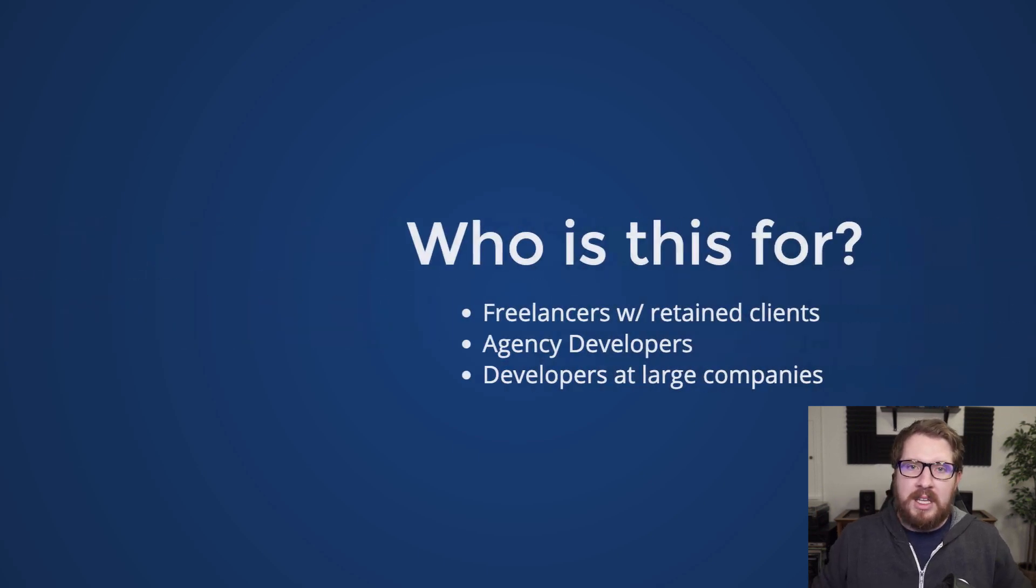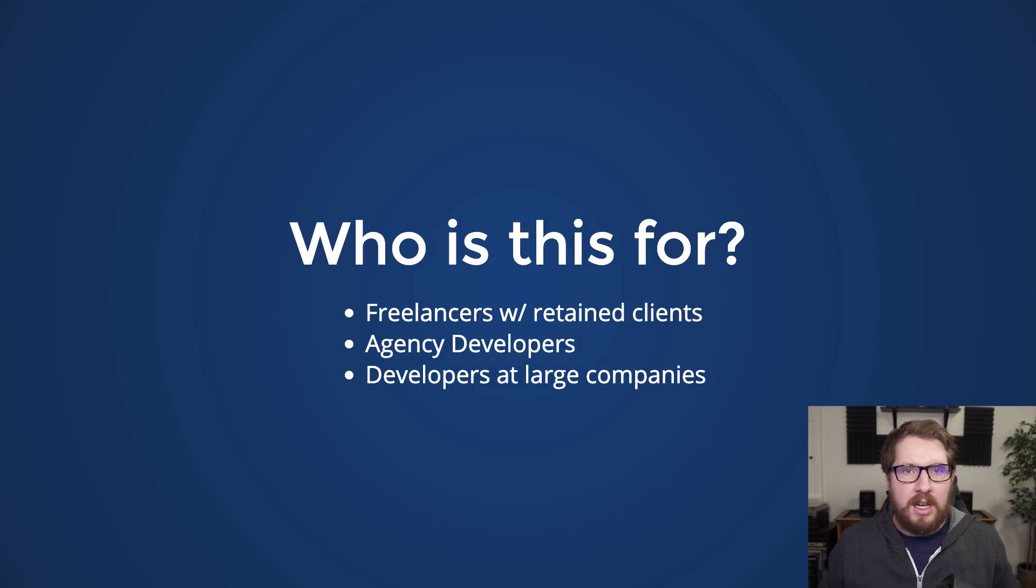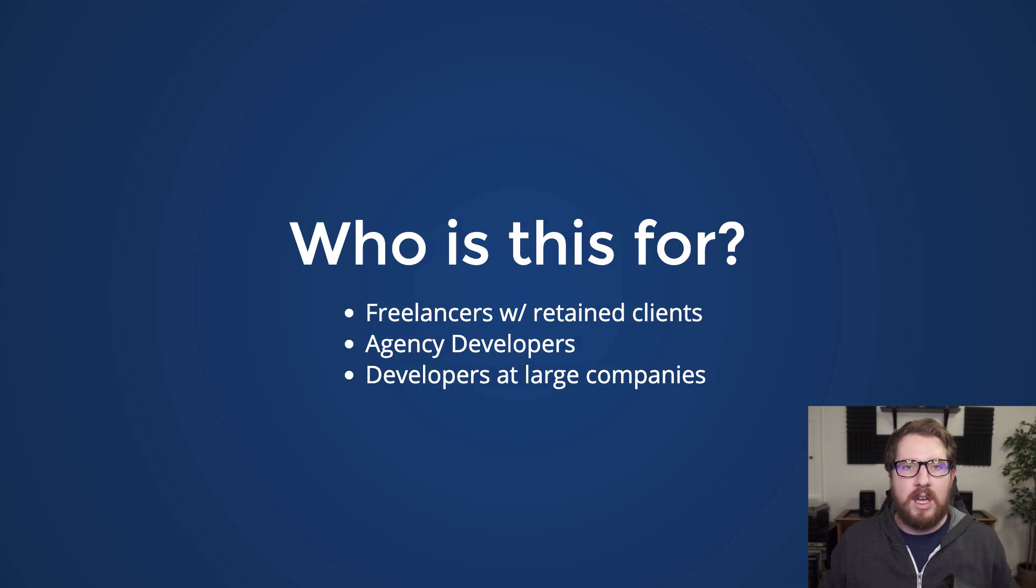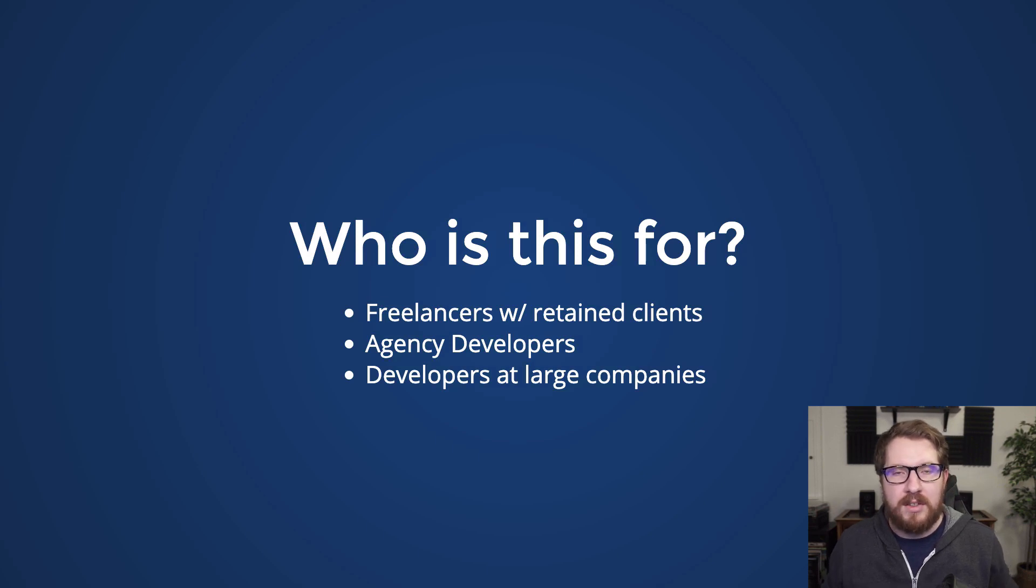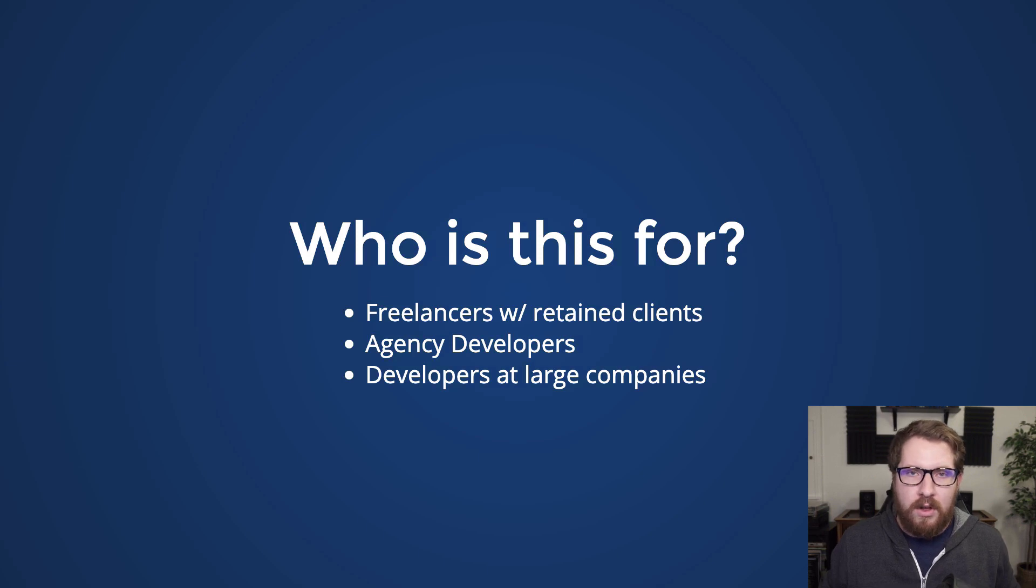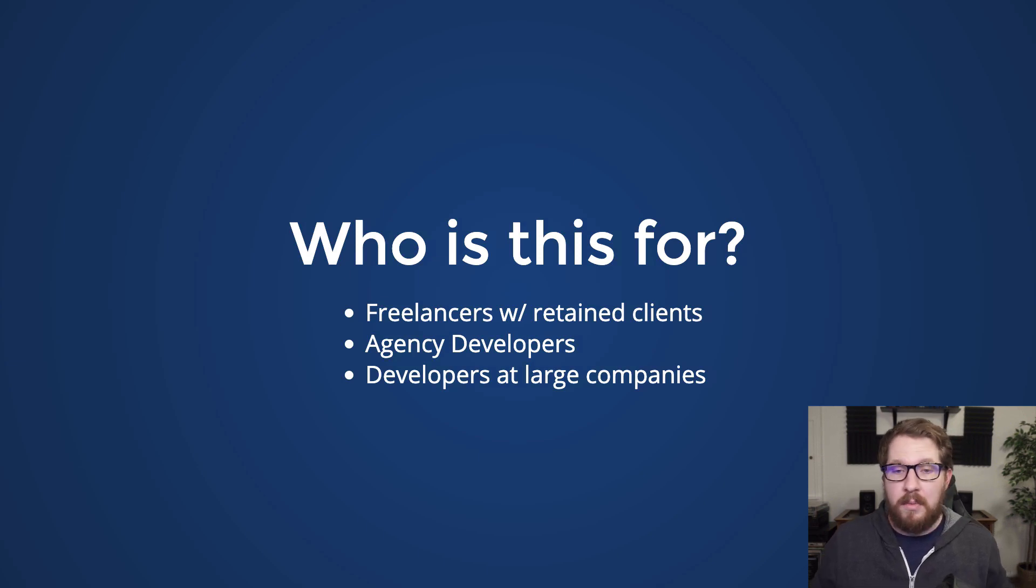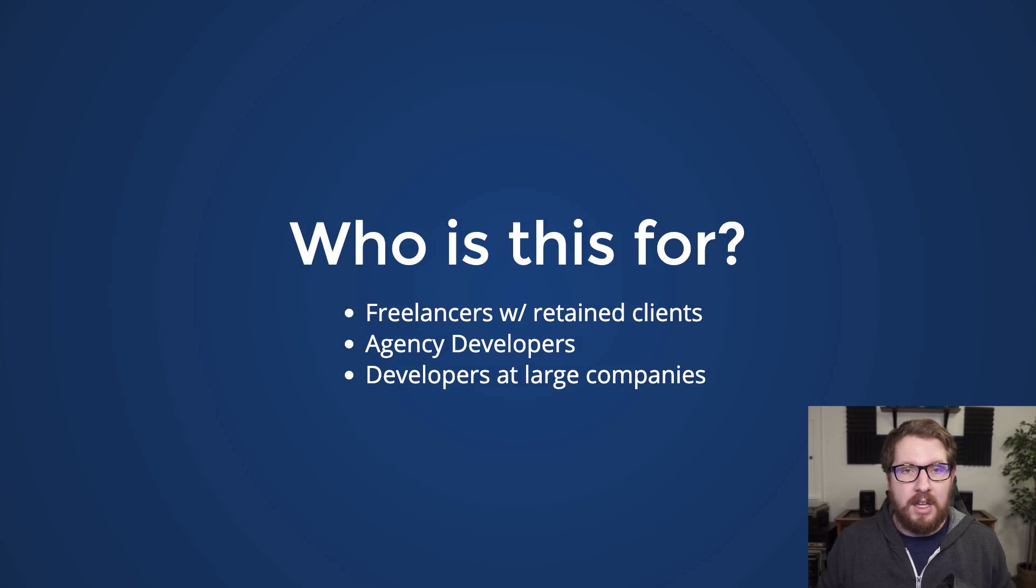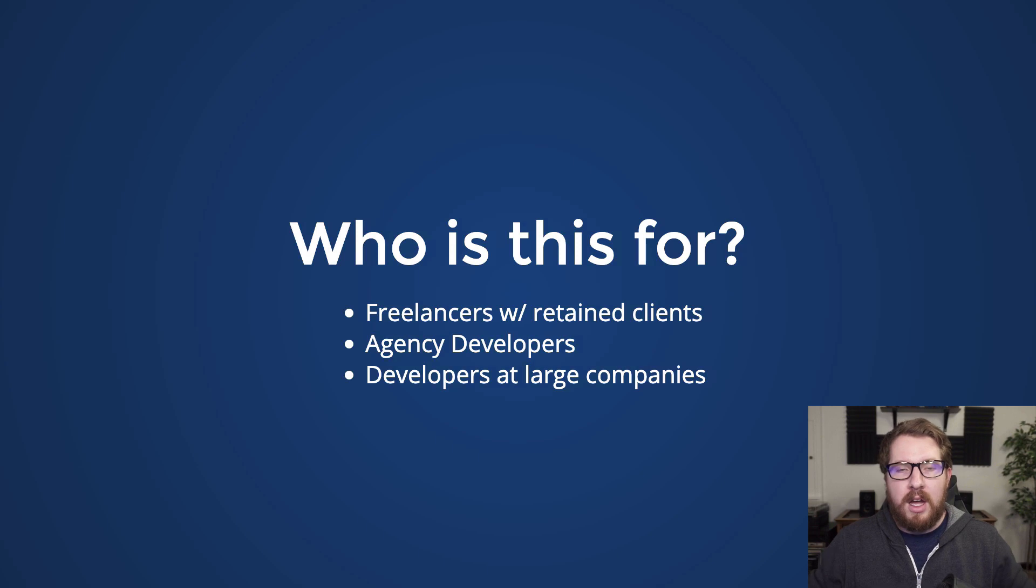So ultimately, this is for just about anybody who is continuously working on a single WordPress site or a group of WordPress sites. Plugins can kind of get out of control if they are left unmanaged, and so here I'm going to talk about a couple things that I've done for freelance projects and what I've done at work to kind of help mitigate that.